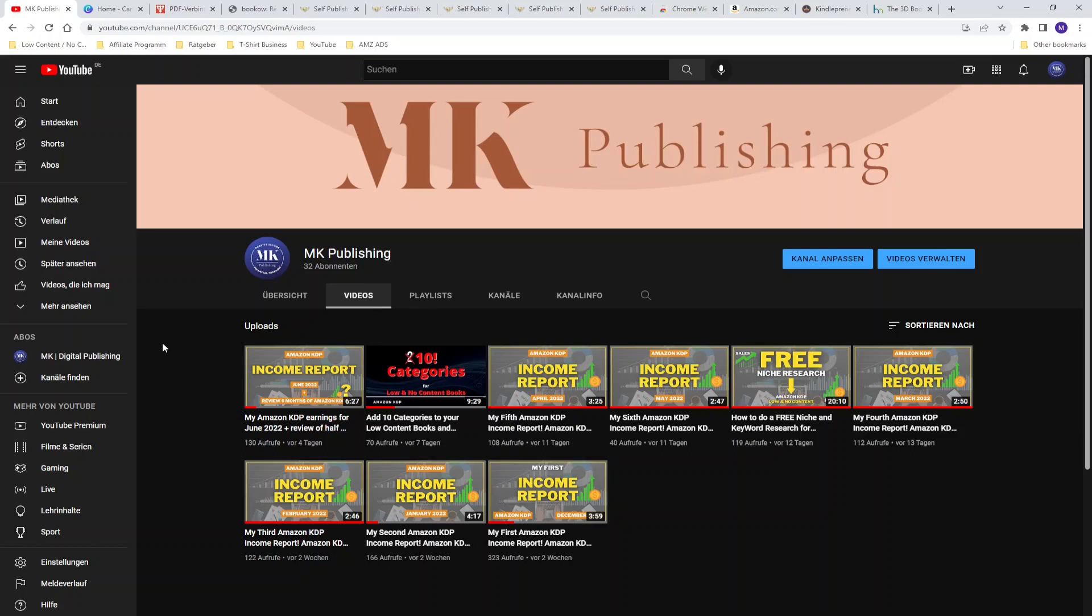Hi guys and welcome or welcome back to my YouTube channel where it is all about Amazon KDP, building passive income streams and living a life of financial freedom.